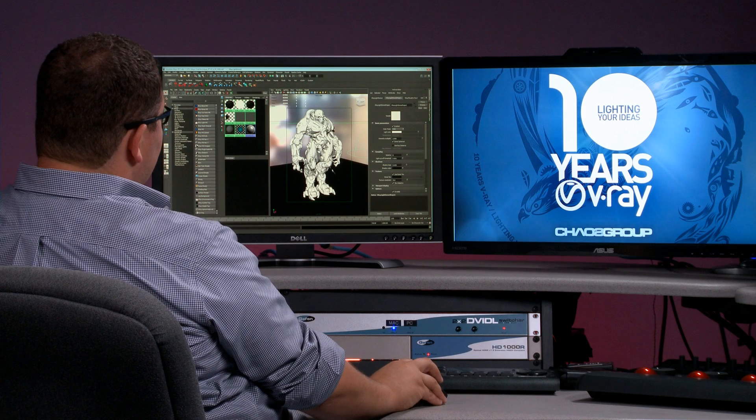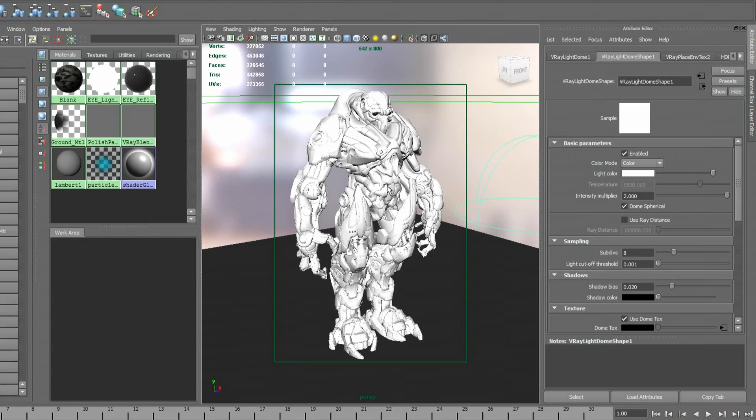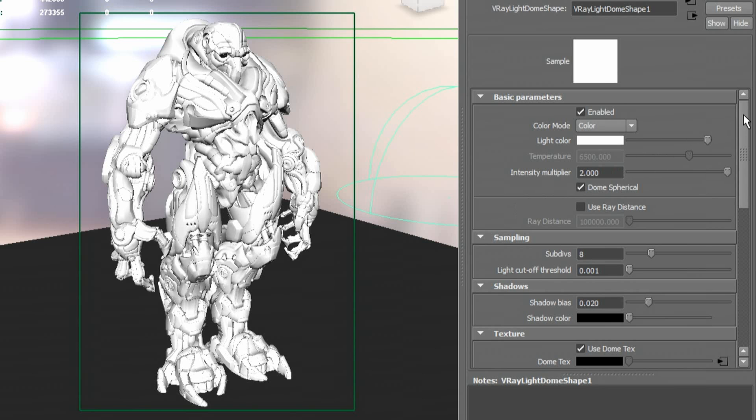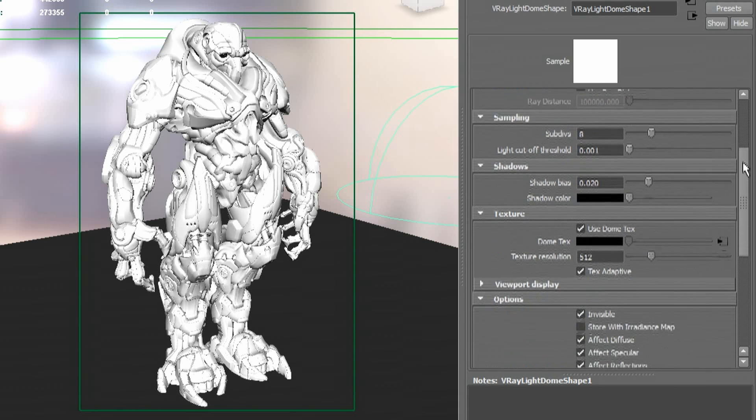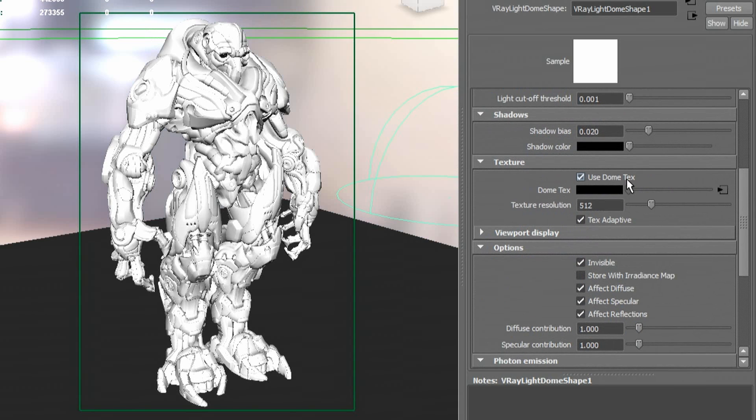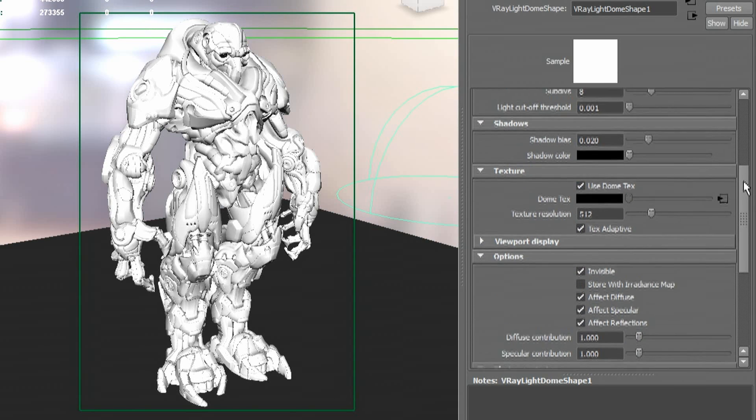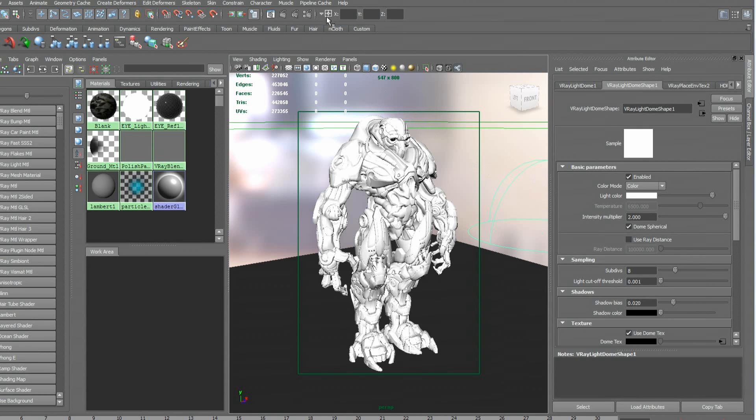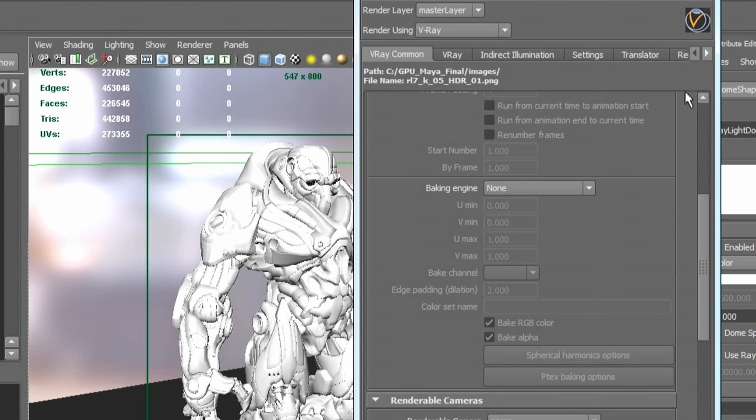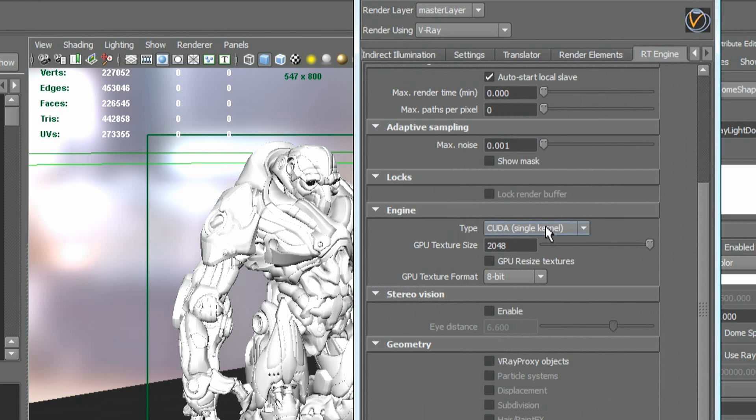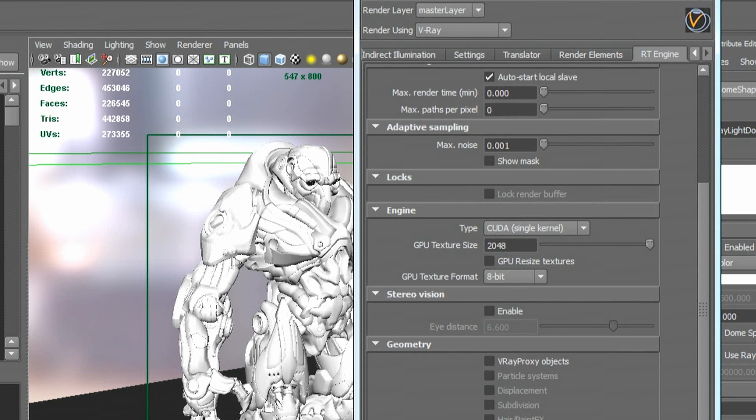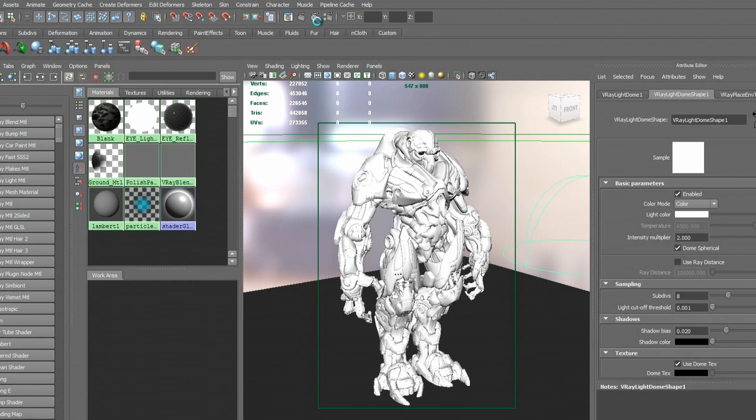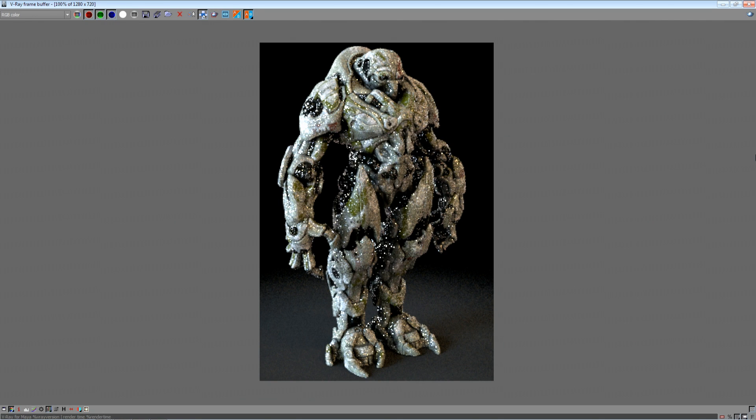I've opened up a production scene here with a highly detailed robot. When I start working on look development, the first thing that I would do is add a V-Ray dome light with an HDR. That's just going to give me a general environment light. Next thing I'm going to do is go to my render settings and choose the RT engine and make sure that CUDA is enabled. With that, I'm going to launch the IPR.